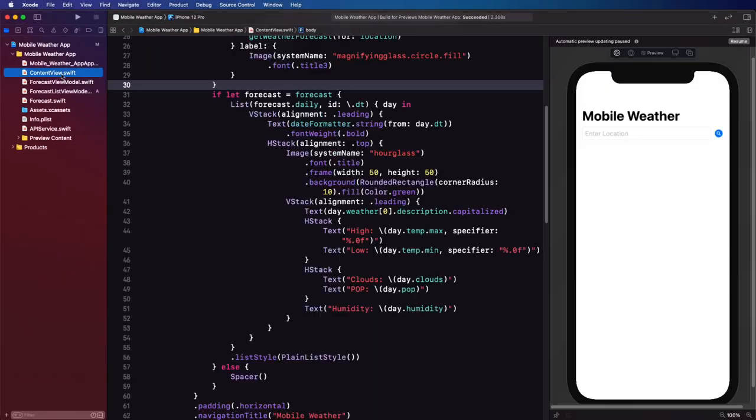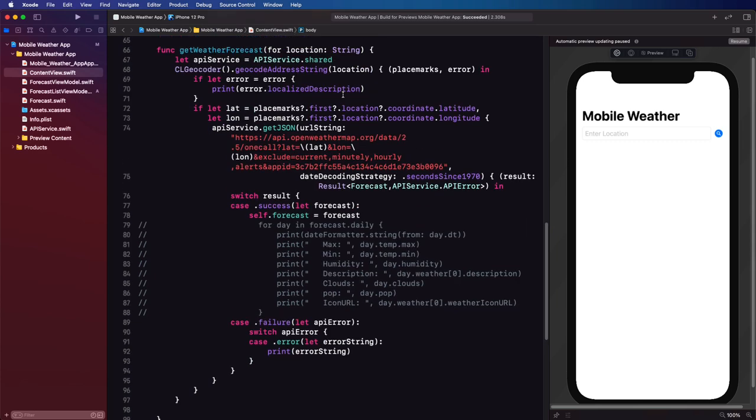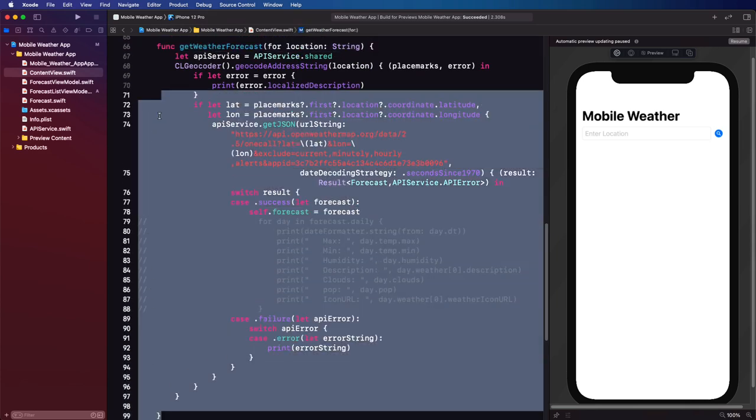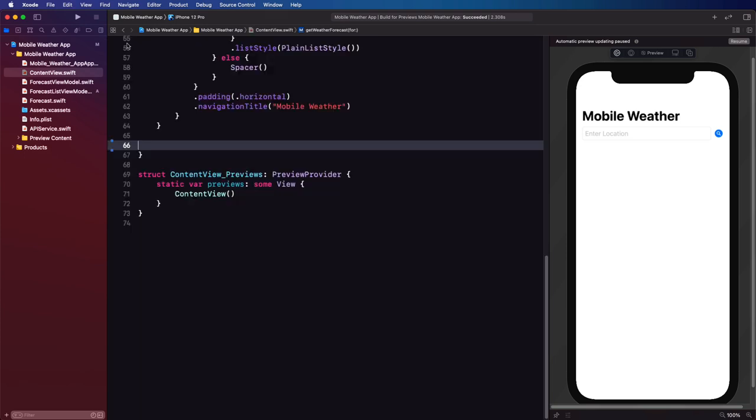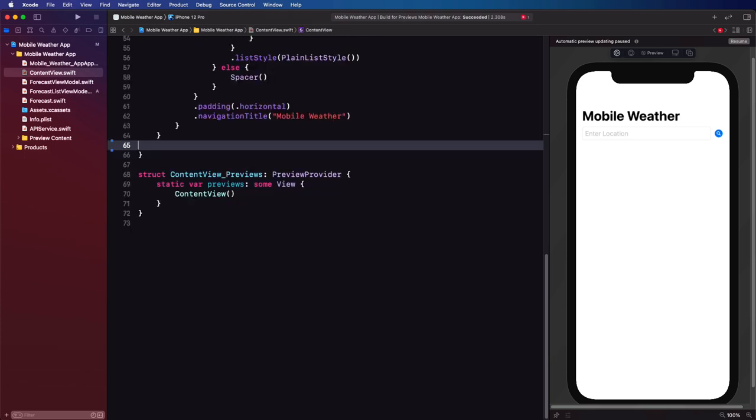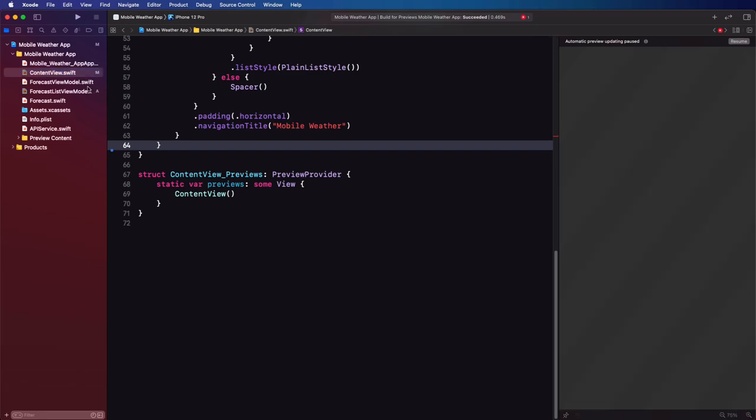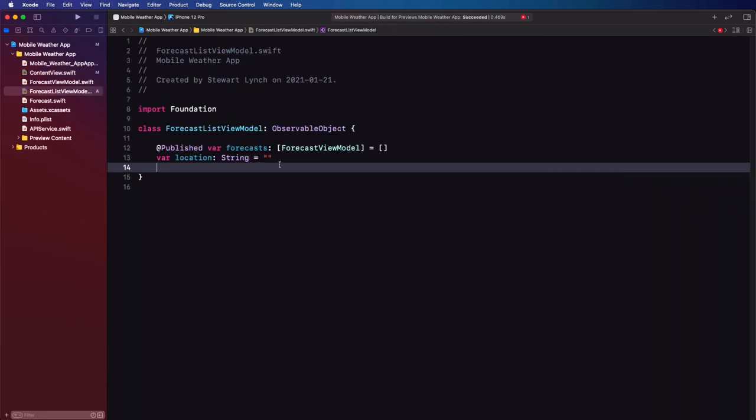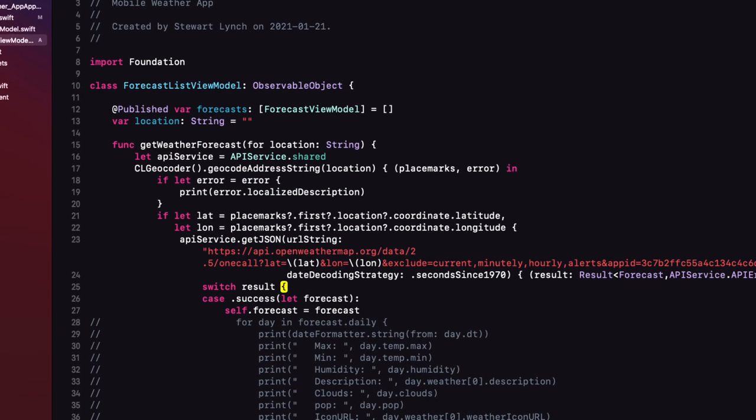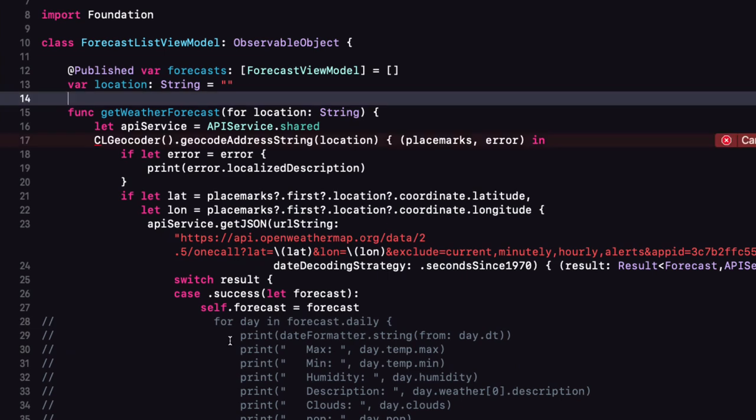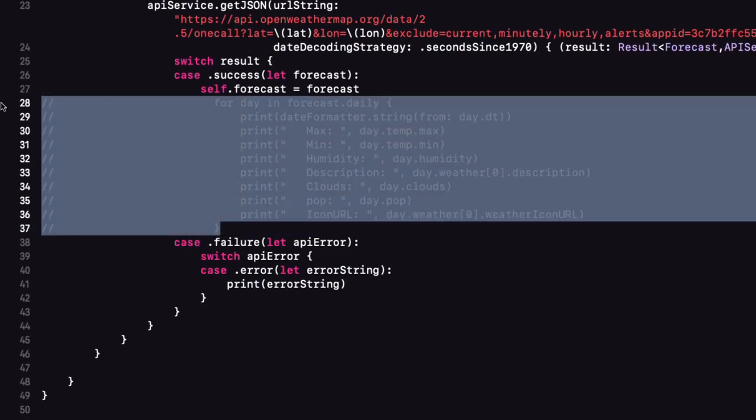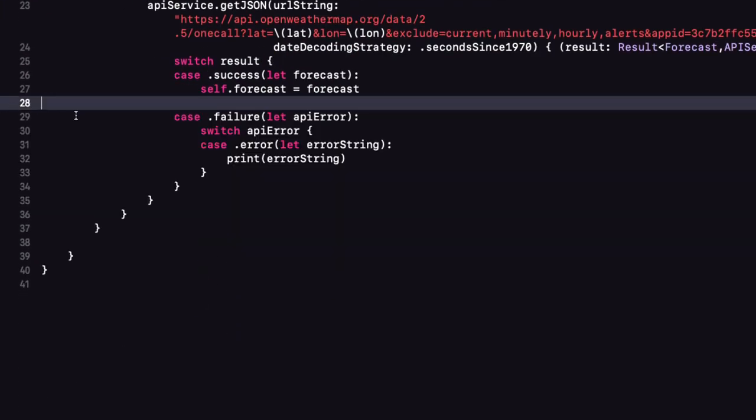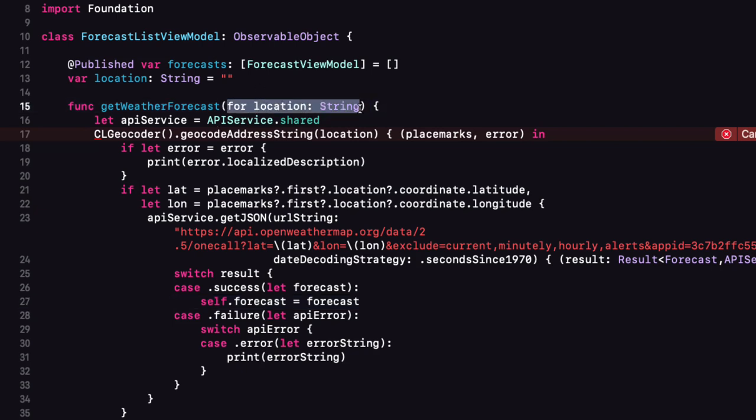Now the beauty of this is that we can now take the get weather function out of our content view so let's cut it out from there and don't worry about the breaking code we'll fix that and we'll paste that into our forecast list view model file. Let's remove this commented code now as we no longer need it and since location is a property of this class we don't need it as a property of our function signature.